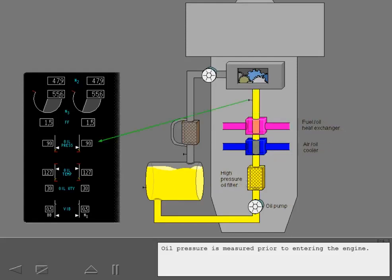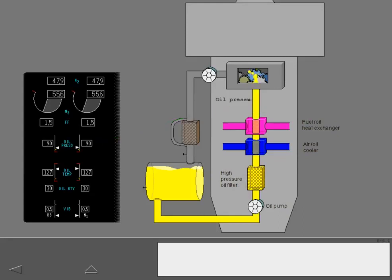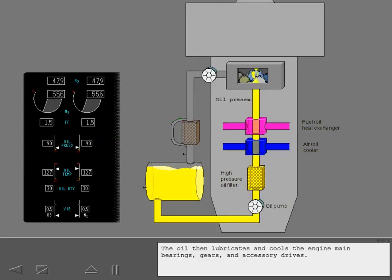Oil pressure is measured prior to entering the engine. The oil then lubricates and cools the engine main bearings, gears, and accessory drives.